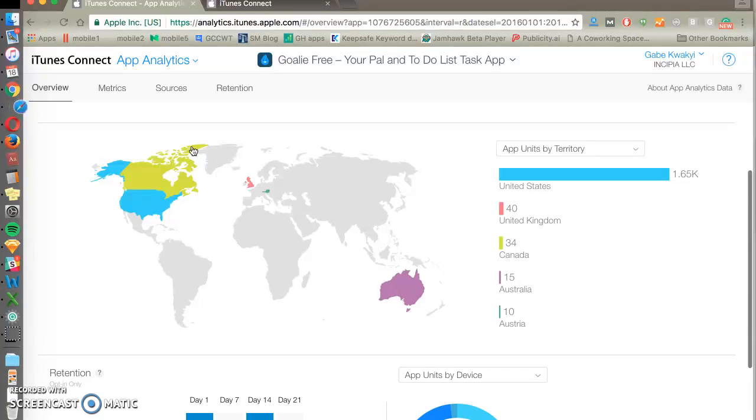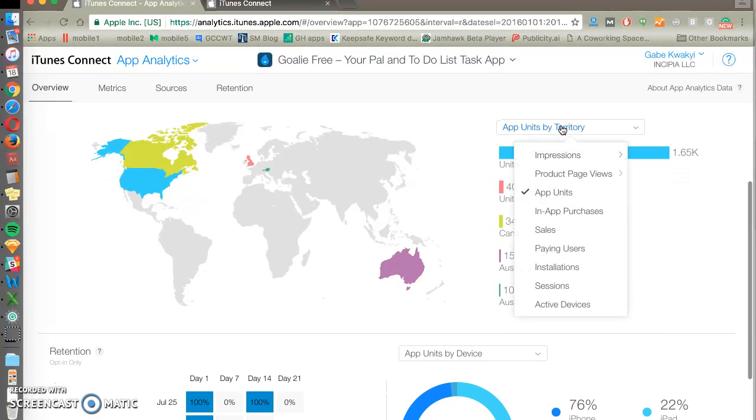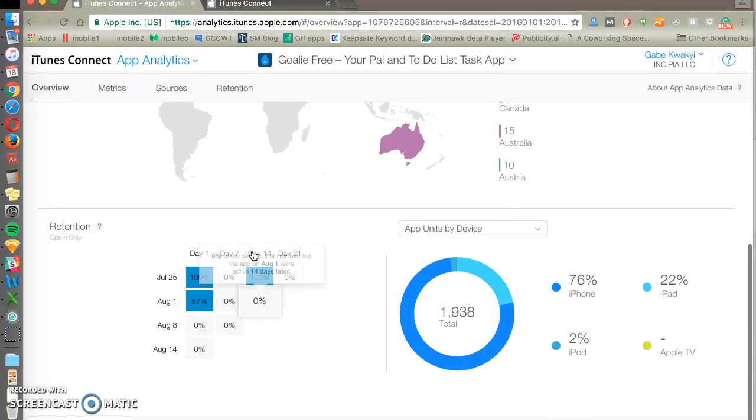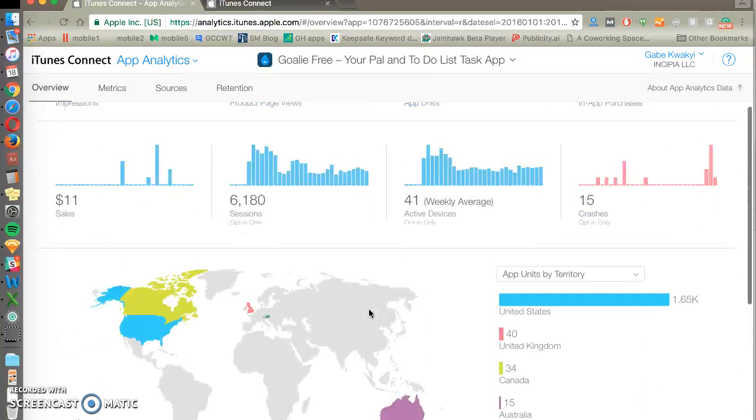You can see all the data broken out by countries. Change your metric. And you can see retention rate for the last several weeks and devices that your app is installed on.